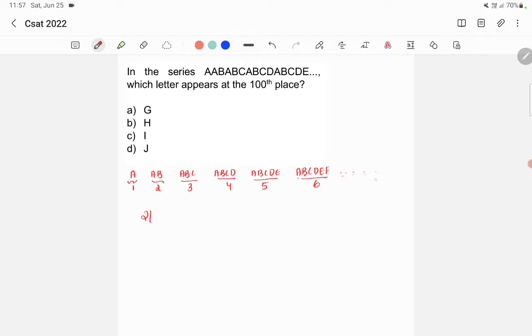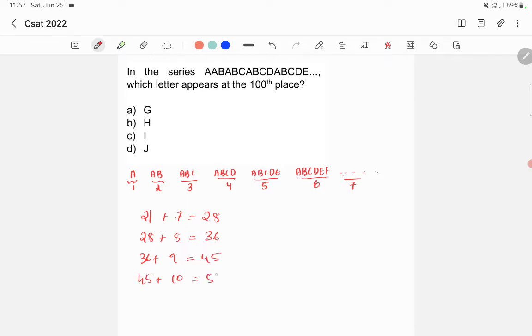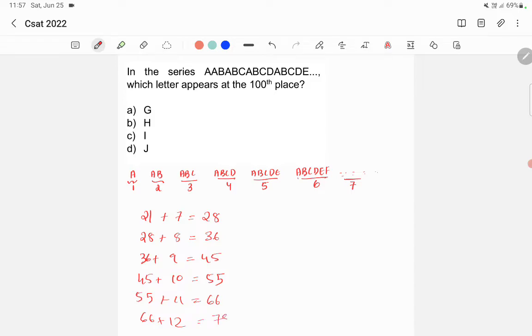So next group will be having seven letters, right? So after that 28 letters will be used, and again after that there will be eight letters in that grouping, so 36. Similarly, then after that we'll get 45, then after that we'll get 55, then 66, 78, and after that we'll get 91.